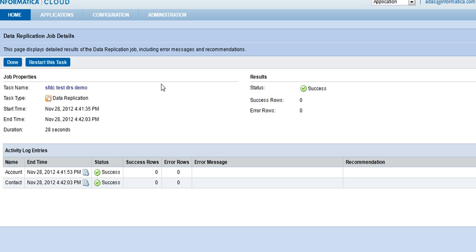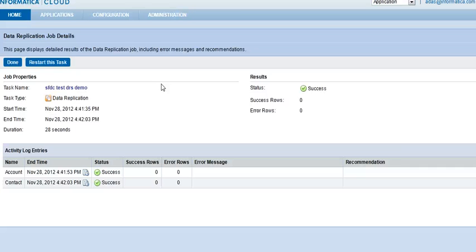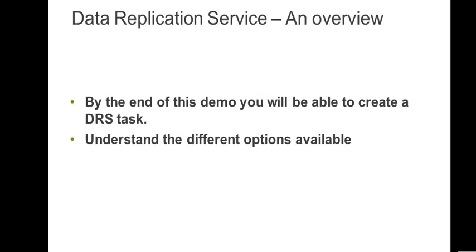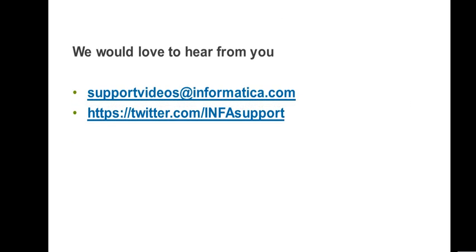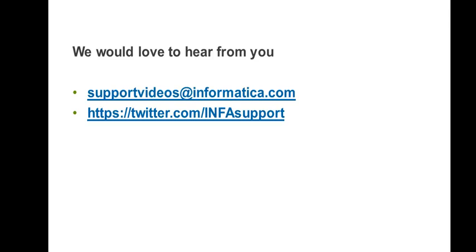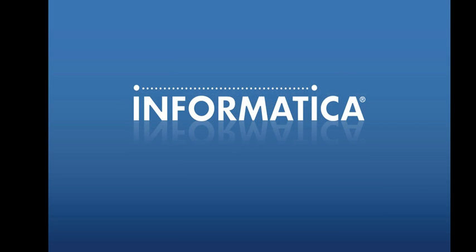So here was a demo of the Informatica Cloud data replication service, which can be used to archive your data from salesforce.com to a database for reporting purposes, so that you don't use the salesforce.com API. There are many other uses that you can use the data replication service for. Thank you for your time. Please contact us. If you have any questions, you can contact us on support videos at informatica.com, or you can follow our Twitter channel on InfoSupport. Thank you for your time. Have a good day.